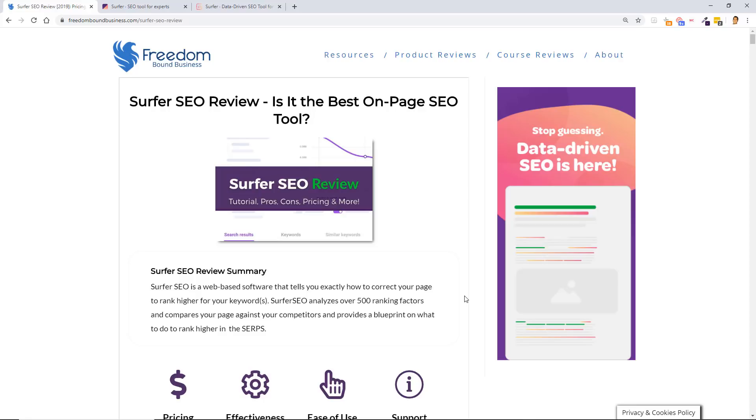Whether you've already read my Surfer SEO review article here or not, I'm going to show you a tutorial video so you can get a better understanding of how to use this tool, what the interface is like, and what you can expect once you start optimizing for your target keywords. It doesn't matter if you're optimizing existing content or preparing to outsource new content.